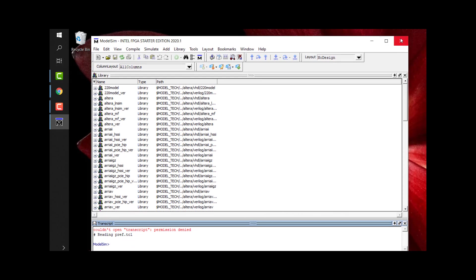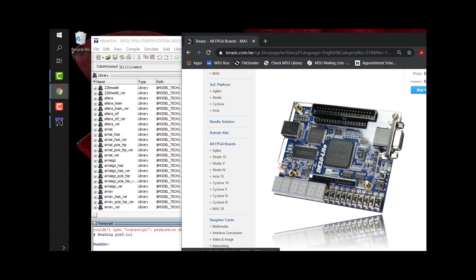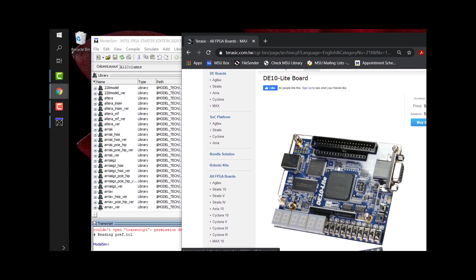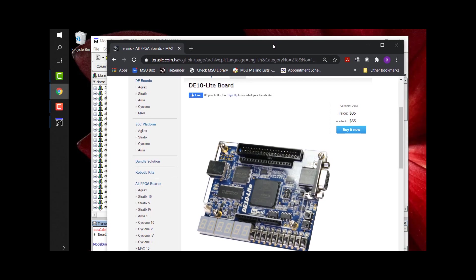So that is actually it. We have now installed Quartus. We installed ModelSim. We installed the drivers for the DE10 Lite board, evaluation board, that we'll use to learn how to program FPGAs in VHDL. More specifically, we installed the drivers for the DE10 Max FPGA family. So now you're ready to go. And in a different video, I'll show you how to get started with ModelSim and how to get started with Quartus.